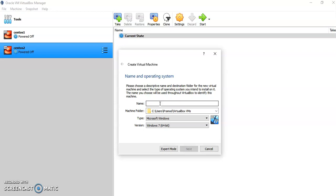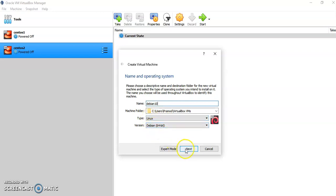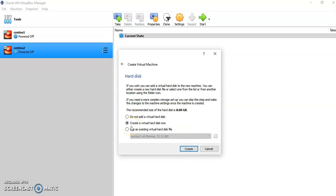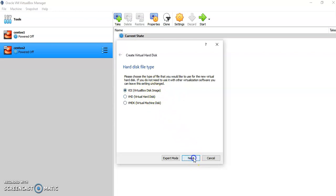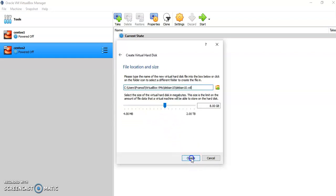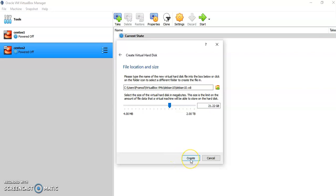I would like to assign the name here as Debian 10, for example. Then click on Next — it will automatically choose the type and version. Click Next, then specify the size of RAM that you would like to assign. Then click Next, create a virtual hard disk now and click Create. Then provide the VirtualBox disk image so that your hard disk can be considered as an image on your VirtualBox. Click Next, select the storage option that is dynamically allocated. Click Next, then the file location will be automatically chosen and you have to provide the hard disk size. I am going to extend this up to around 21 GB. Then click Create.